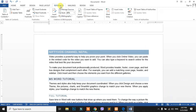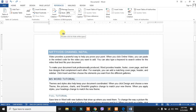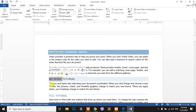We are going to use the References section, specifically the Footnotes. We are going to use the Footnotes and the definition within the Word program. We are going to select the MS Word program.